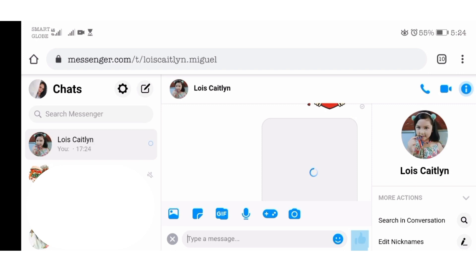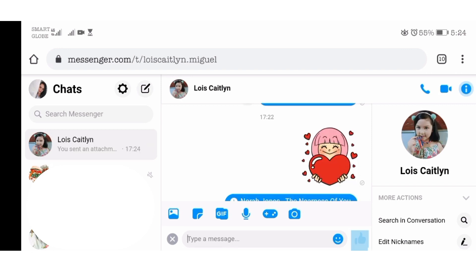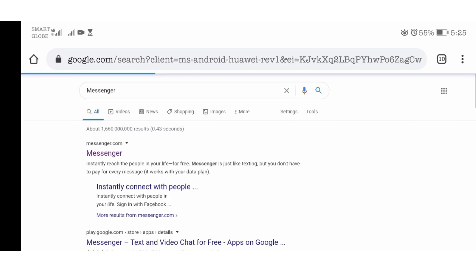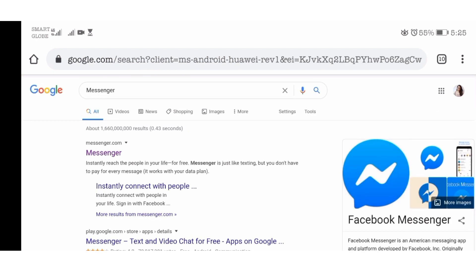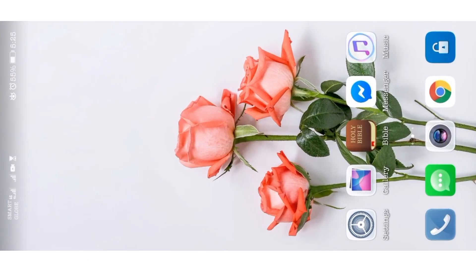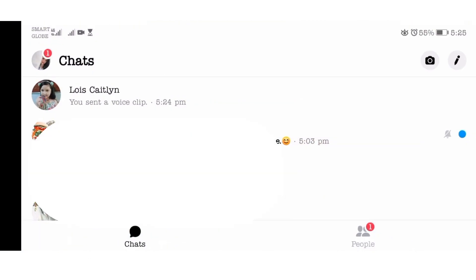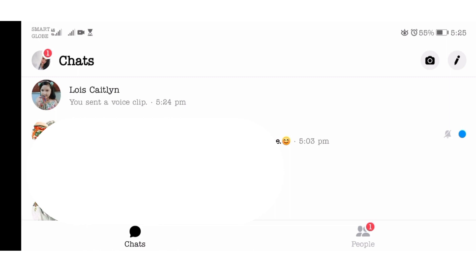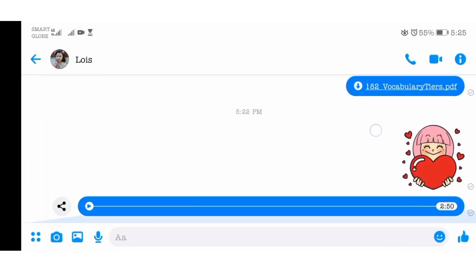Once you've clicked Send, just wait for it to upload and be successfully attached to your message. The speed depends on how fast or slow your data connection is. You can shift momentarily to your Messenger application just to make sure it is successfully attached — and it's there. That's the MP3 we just sent.